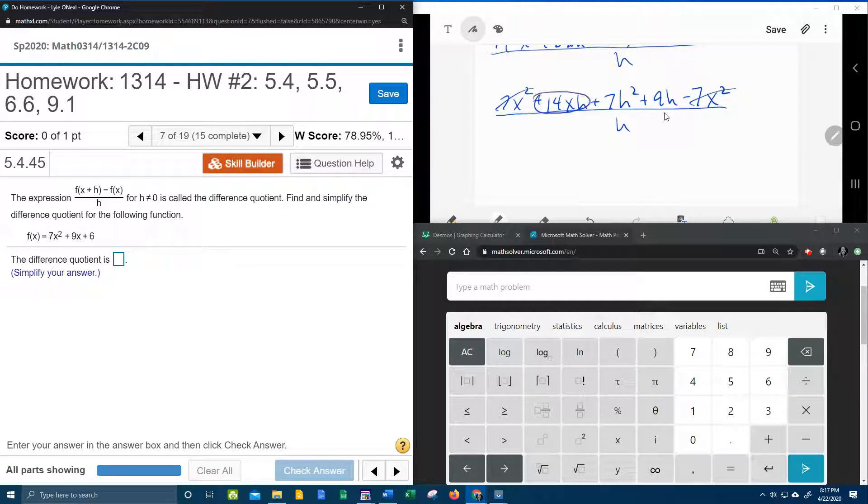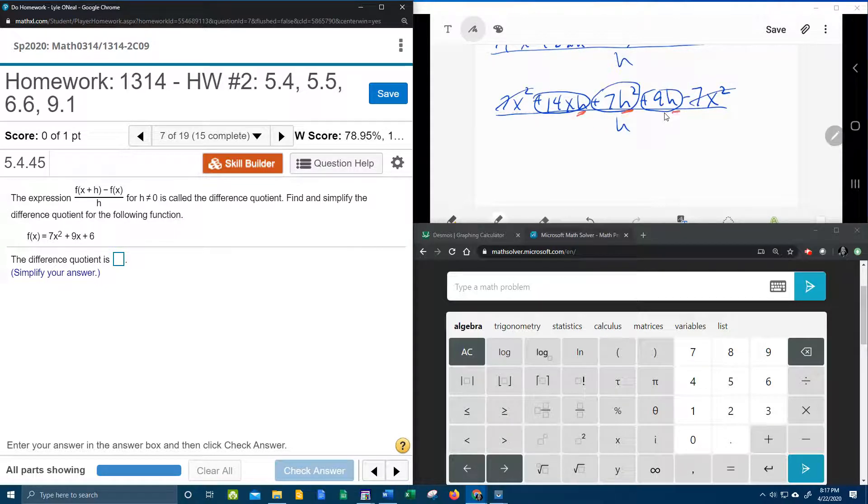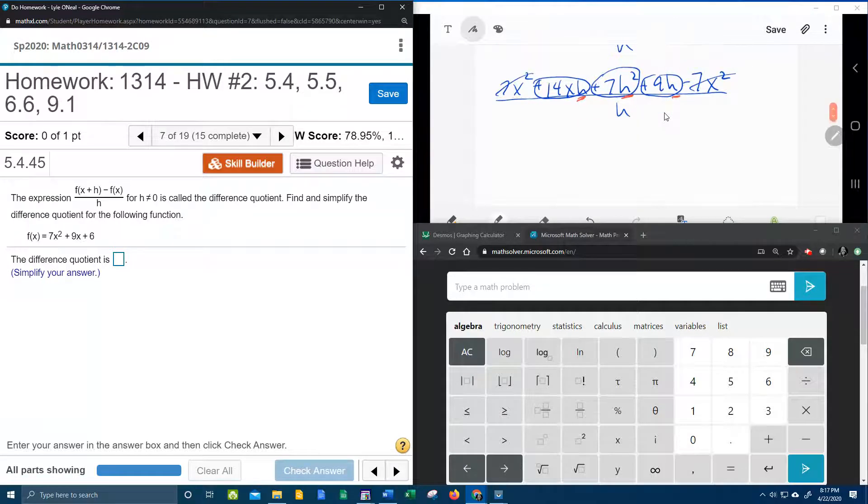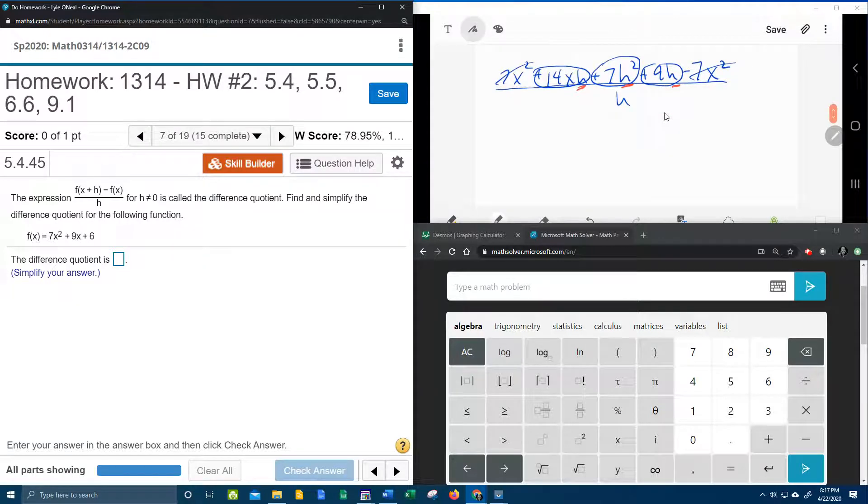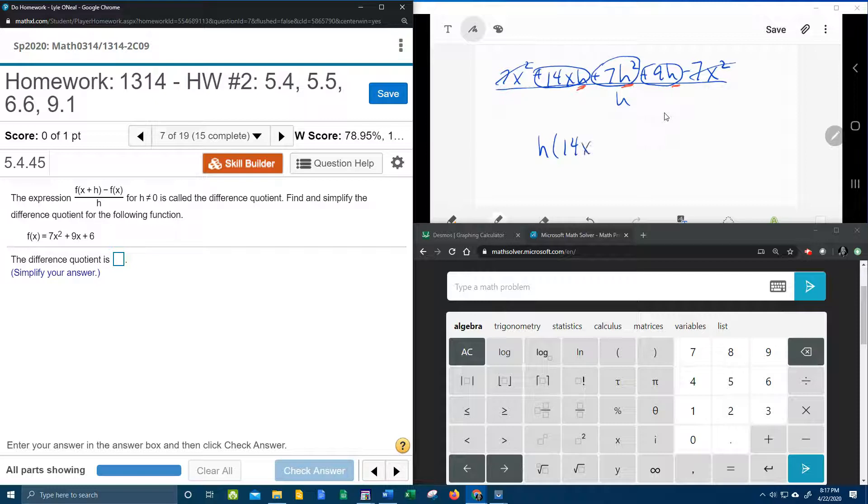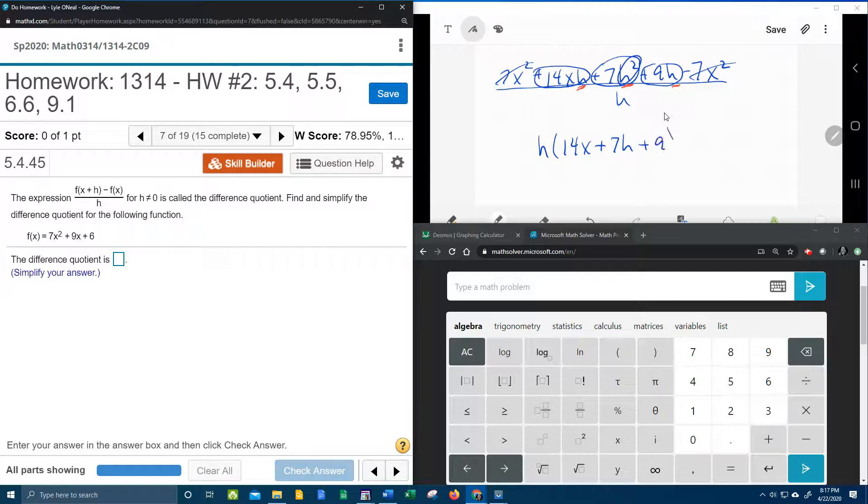I now have only 3 terms left in the numerator. Notice that all of those terms do have an h. And so we're going to factor out the h. Let's see. So if I factor out an h, that's going to leave me 14x plus 7h, because this h was squared. If I take out an h, that leaves an h, plus 9 all over h.